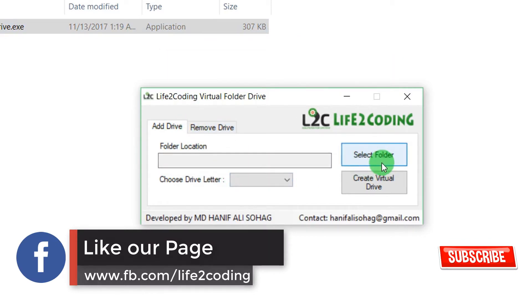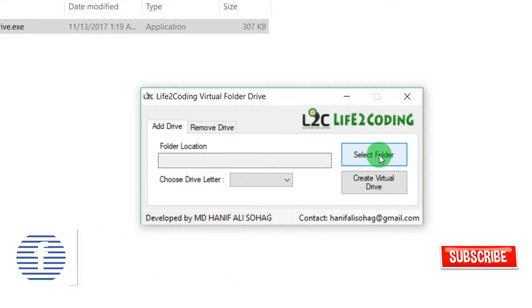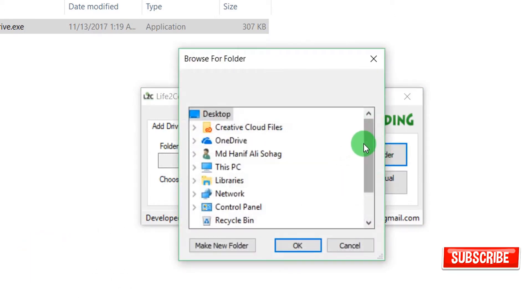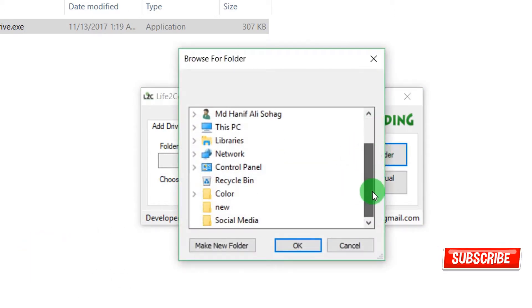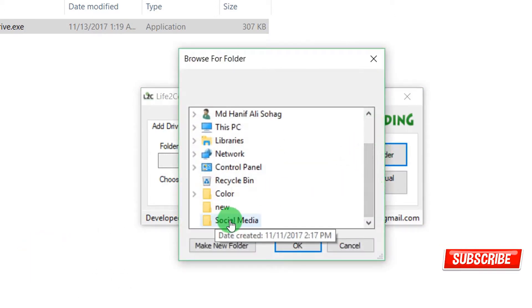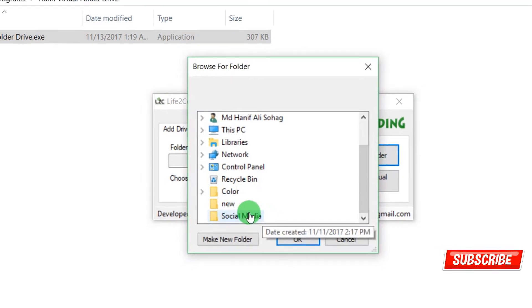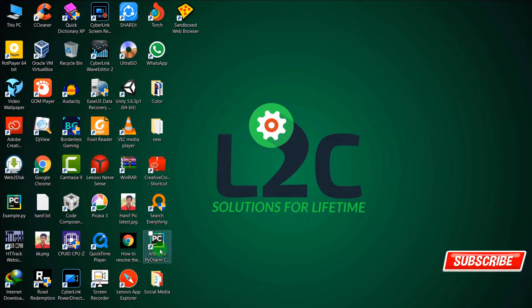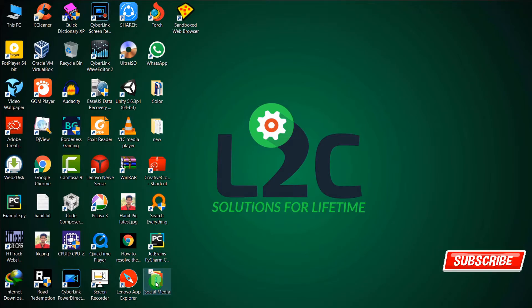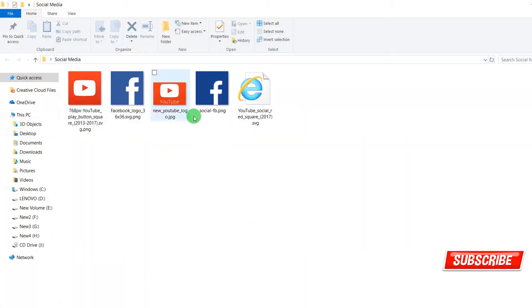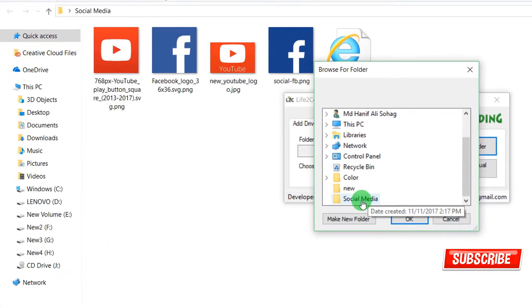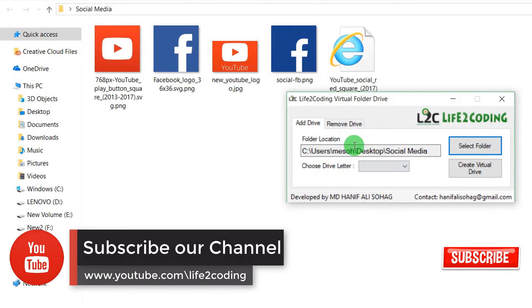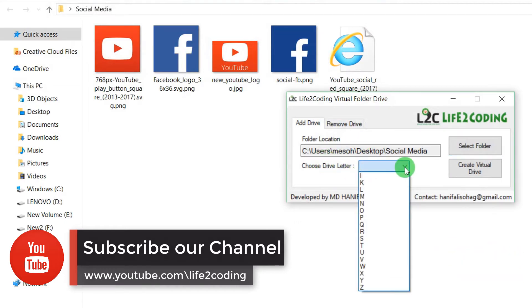So for this, what you have to do is select a folder. I'm just clicking Select Folder. Then you need to choose a folder. I'm choosing this folder, Social Media, that is on the desktop. That's the folder I'm selecting. Then you have to select a drive icon.